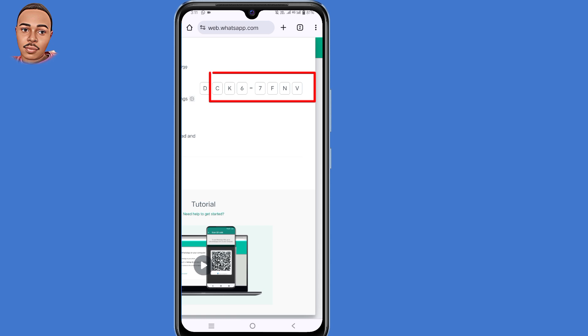WhatsApp will generate a code for you, so you need to copy this code. From your secondary phone, open WhatsApp.